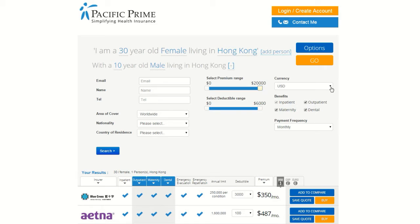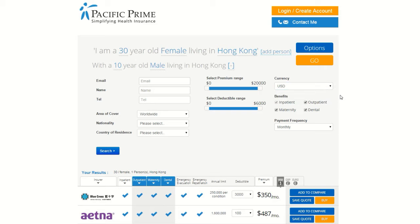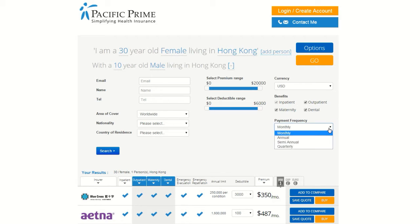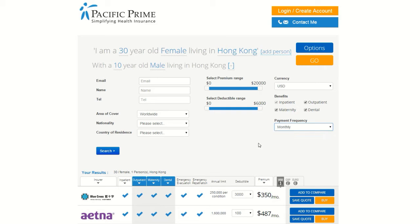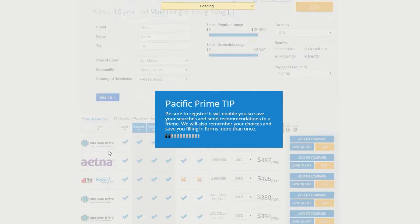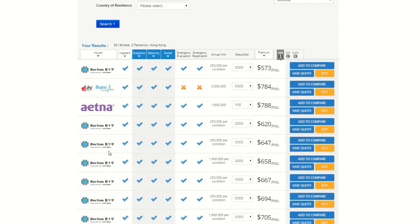On the right side column, you can first set the preferred currency for prices to be displayed in. US Dollars, British Pounds, and Euros are your choices here. Next, you can change the preferences you have previously entered regarding the specific benefits you would like your plan to have. Finally, choose whether you want a plan that requires premiums to be paid monthly, quarterly, semi-annually, or annually. Once all of your preferences are entered, click the Search button and updated price quotes will appear below.